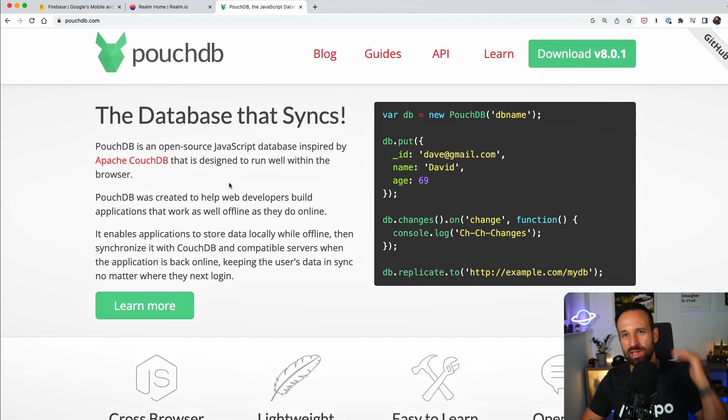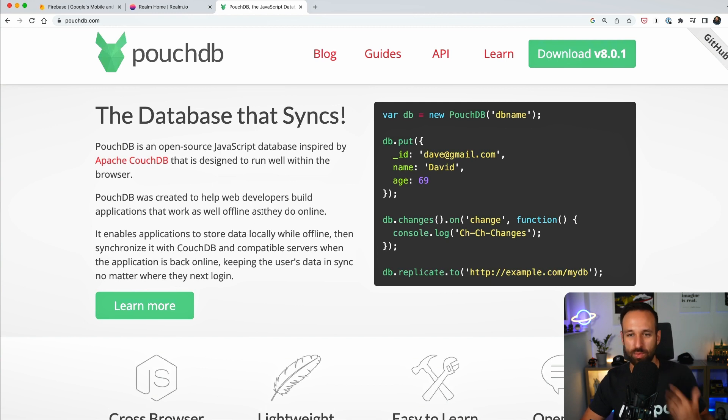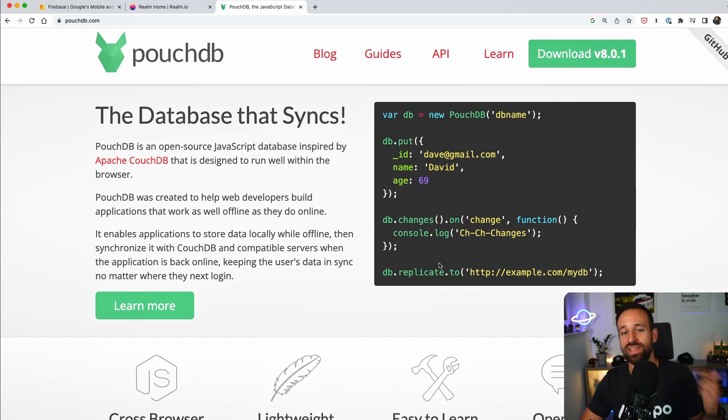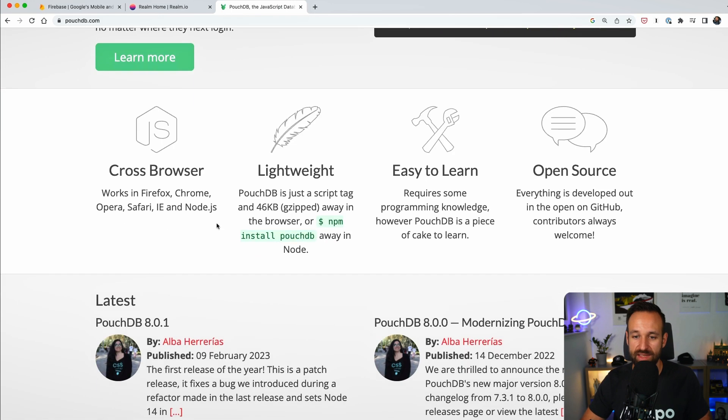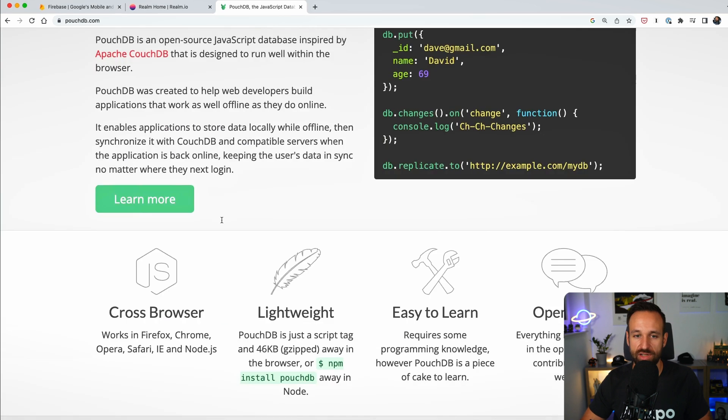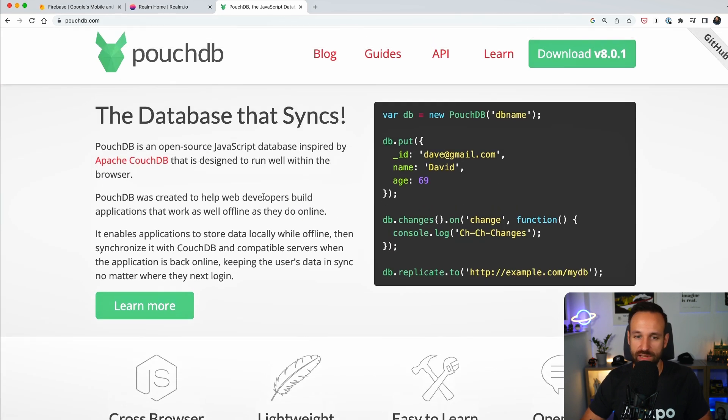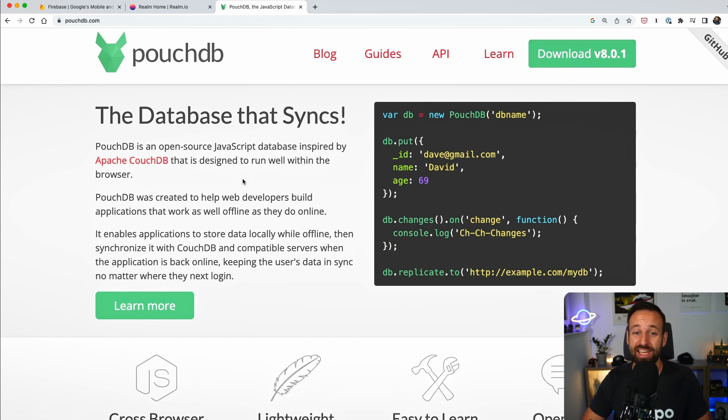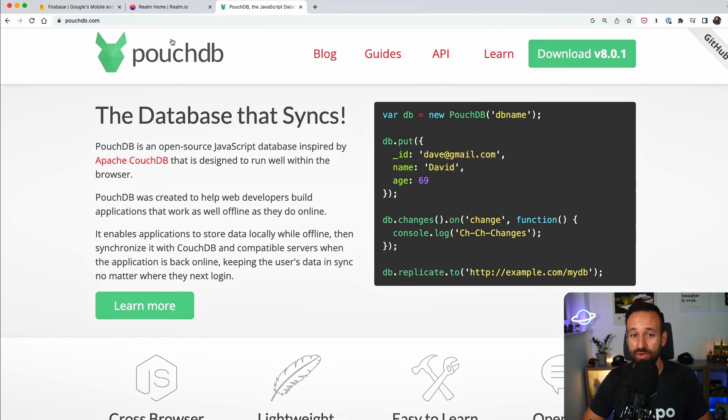So you can have a local JavaScript database, once again, no SQL, and if you want to, you can easily set up a CouchDB server and then sync the changes back to it. This is also a very common solution, although this page looks a bit like it's from 15 years ago probably. It is still a great solution for your applications and, as far as I know, you can get started for free.